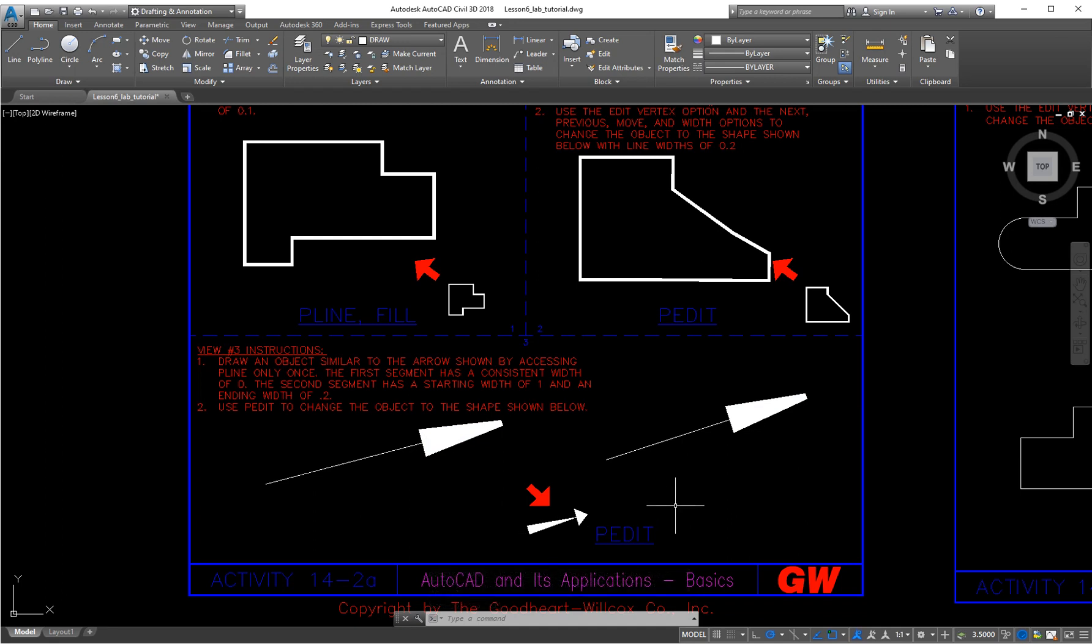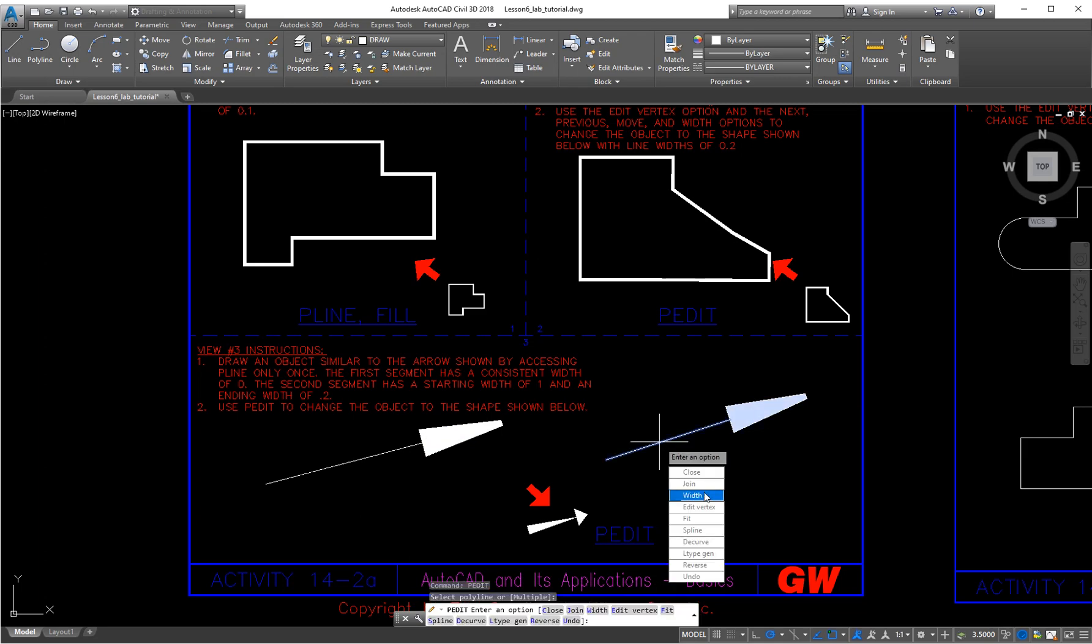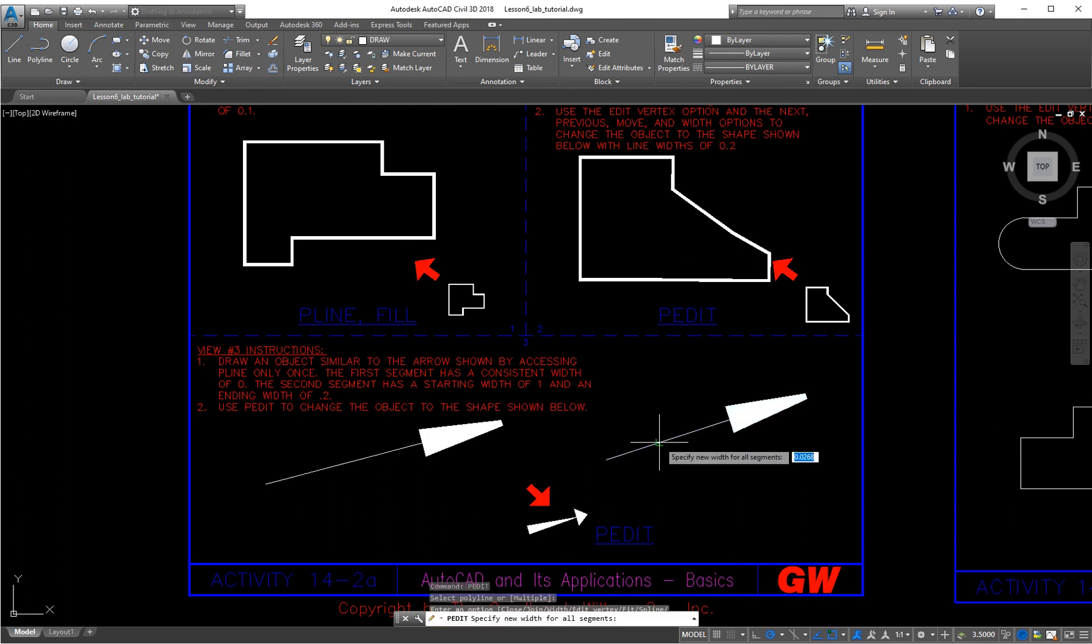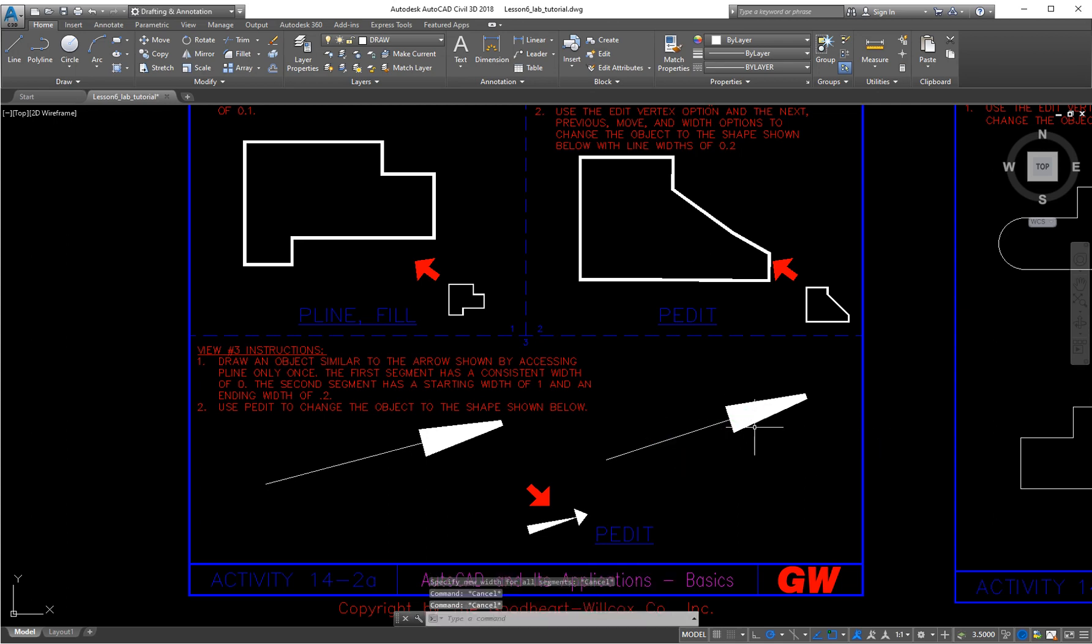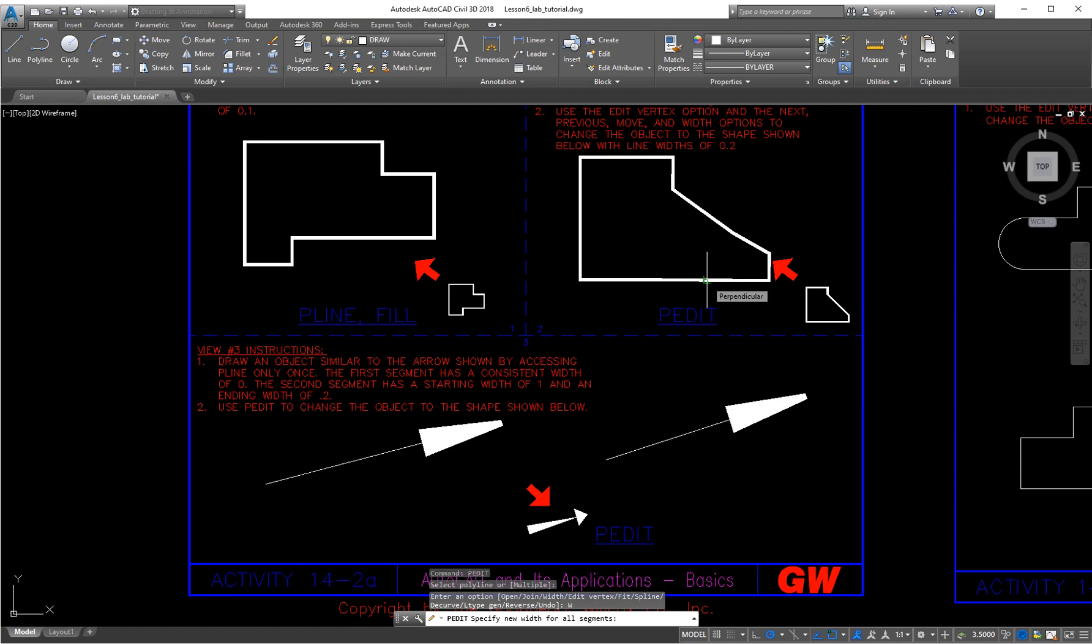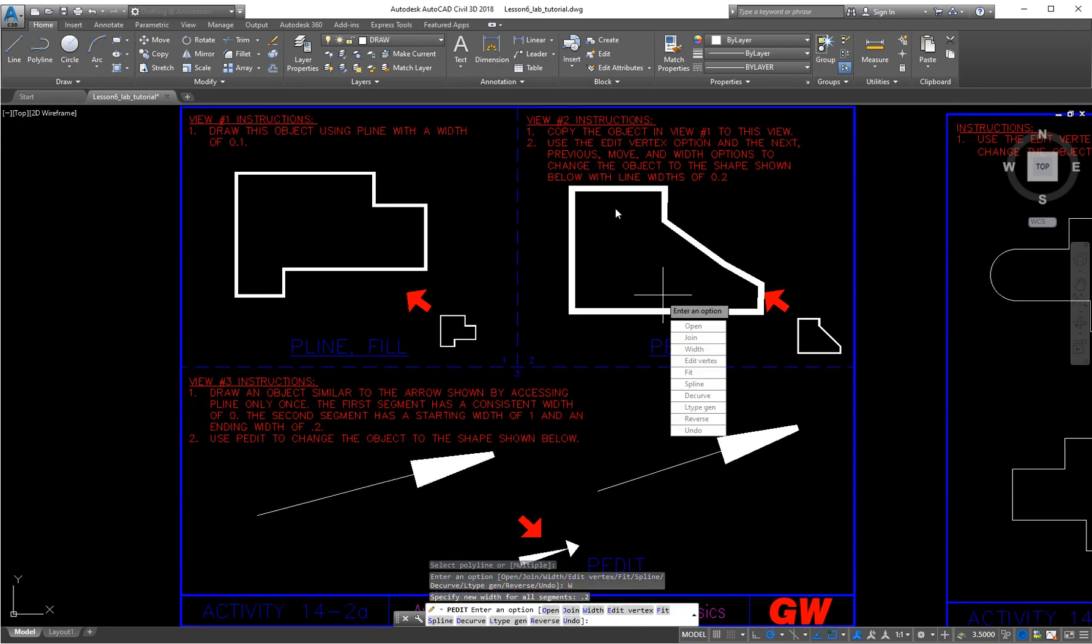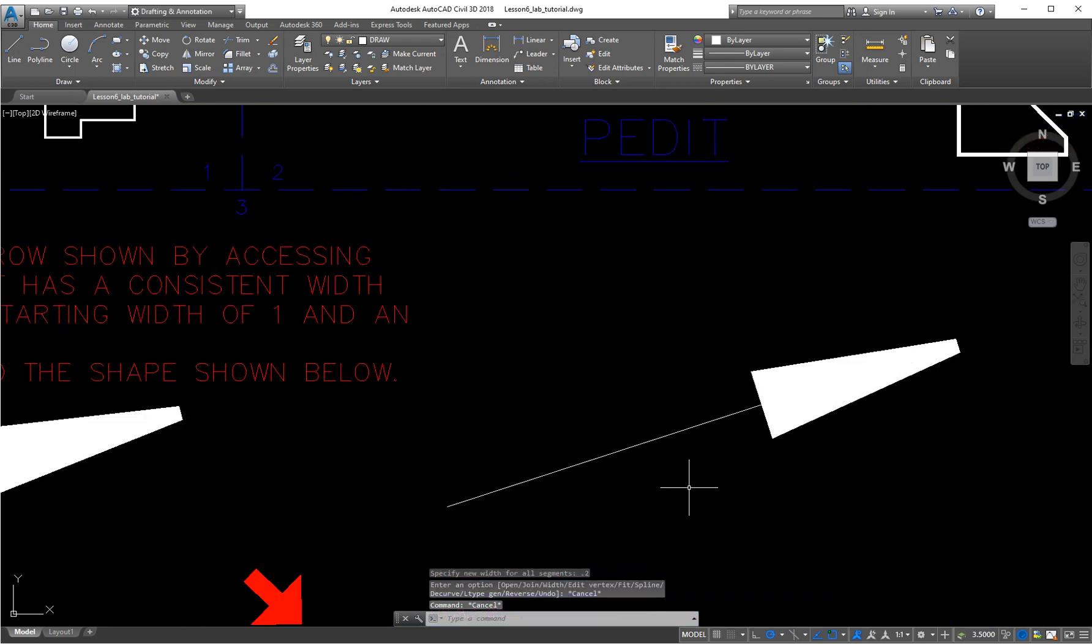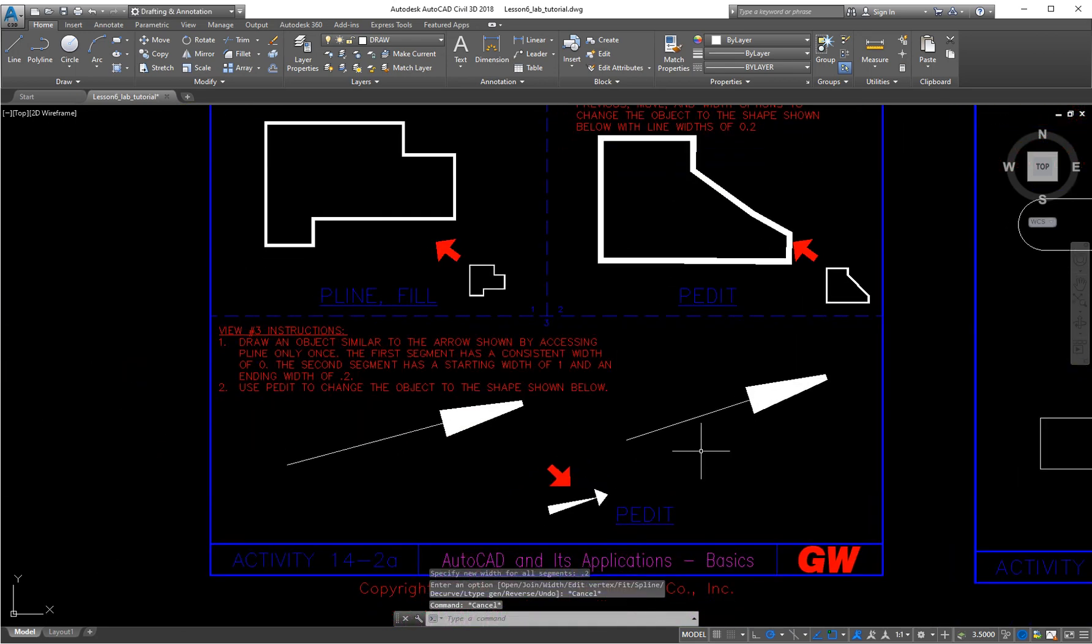Now we're going to p-edit this. P-edit which polyline? We're editing this one. What are we going to do? We are going to edit the width. Specify new width. This will change it for all the segments. I forgot to do that up here. This one we're supposed to change the overall width for all segments. This is like a global command to 0.2. Look at that. I just made that much bigger.